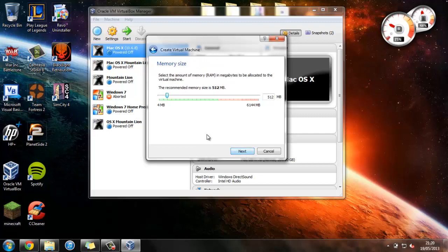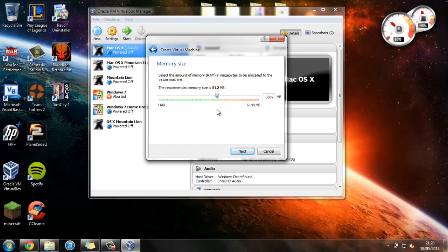And now this is where we allocate memory. Now this is going to be a different amount for every one of you, depending on how much RAM you have on your computer, but just keep it within the green zone here, and then you'll know that you'll have enough so your system is stable, but you should have enough to give to Ubuntu.